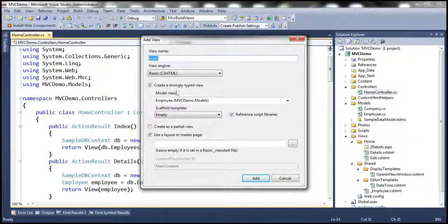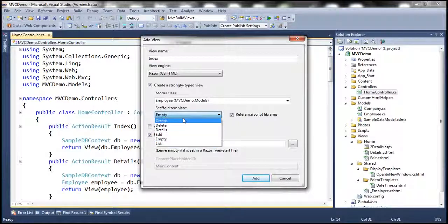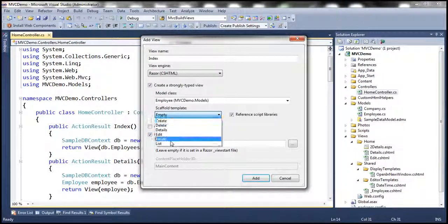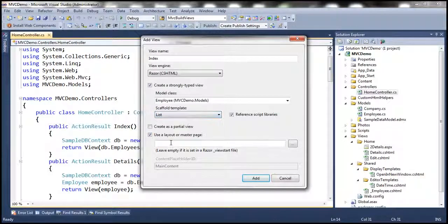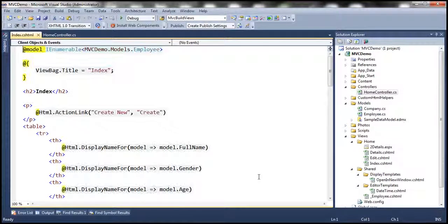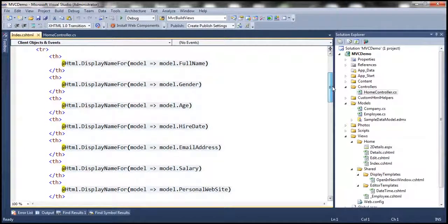This brings up the Add View dialog box. Let's say the name of the view is 'Index'. We're going to use the Razor view engine and create a strongly typed view against the Employee model class. Notice this scaffold template drop-down list — we have several templates here, and these are nothing but T4 templates. Let me select the List T4 template and click Add. This generates the index.cshtml view, and look at the amount of code that is generated. The Add View dialog box used that List T4 template to generate this code for us automatically.